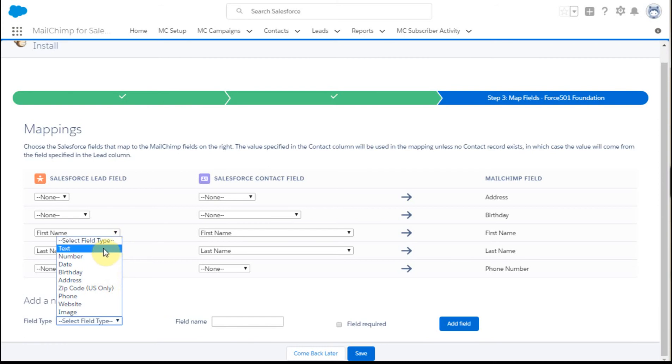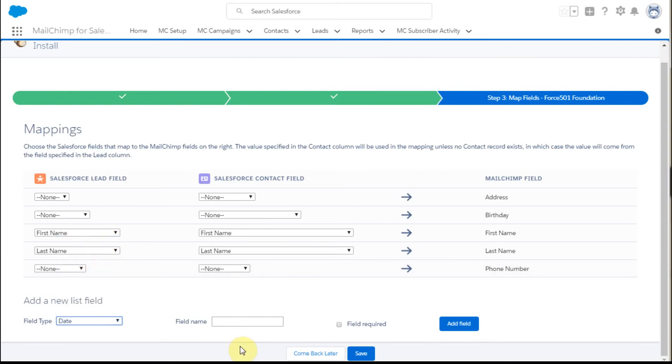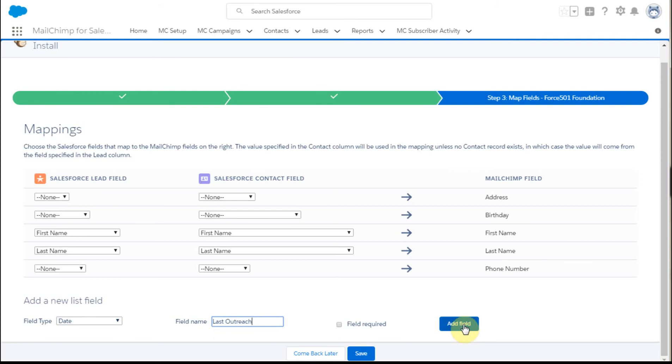We're going to set it up as a date field. The name here is Last Outreach, and we're going to add that field to the Mailchimp list.